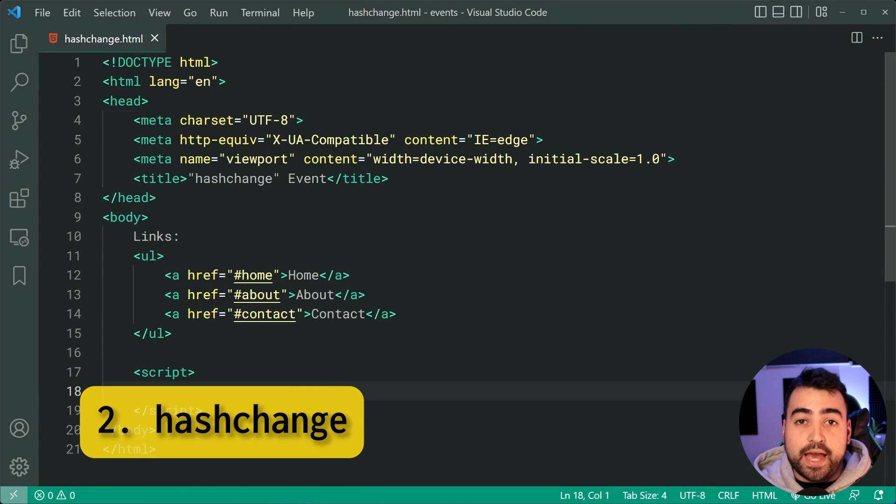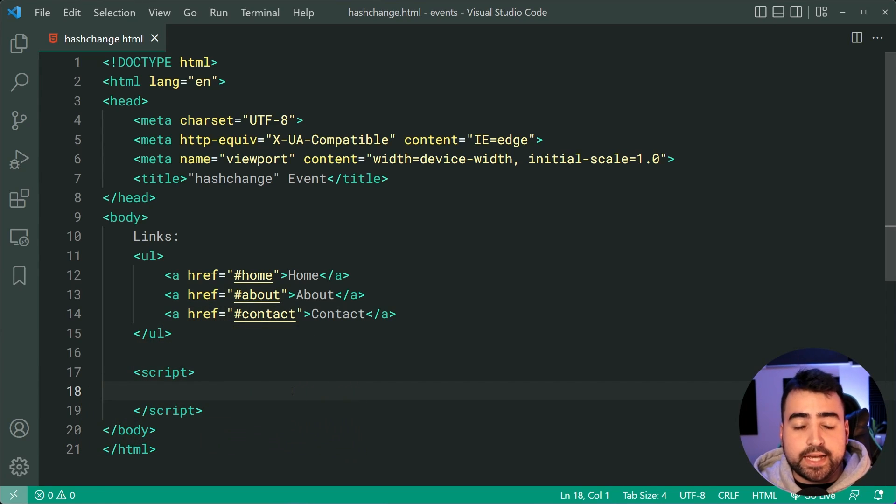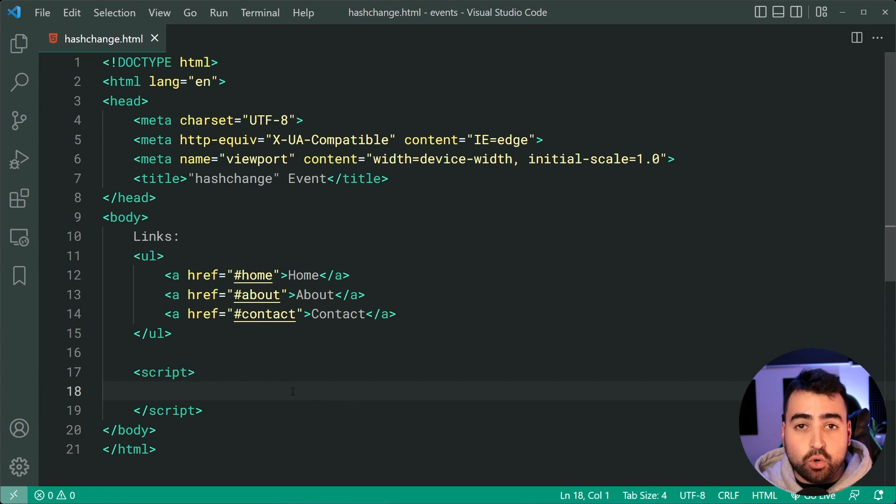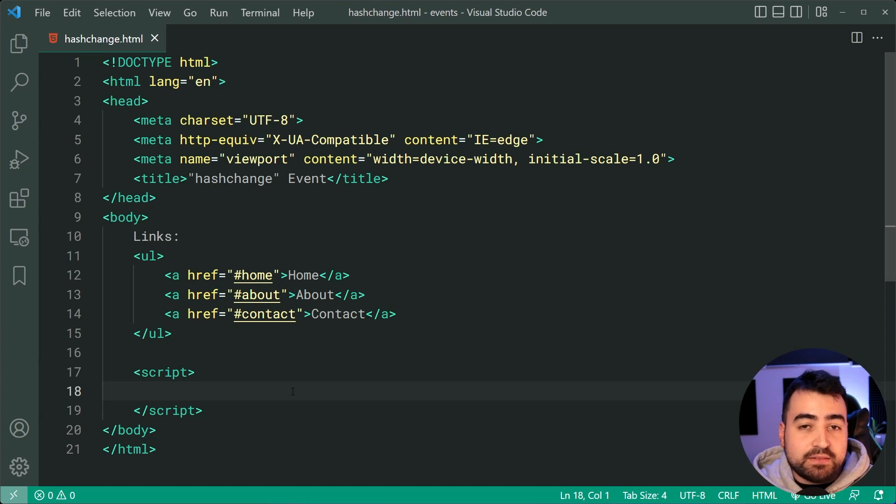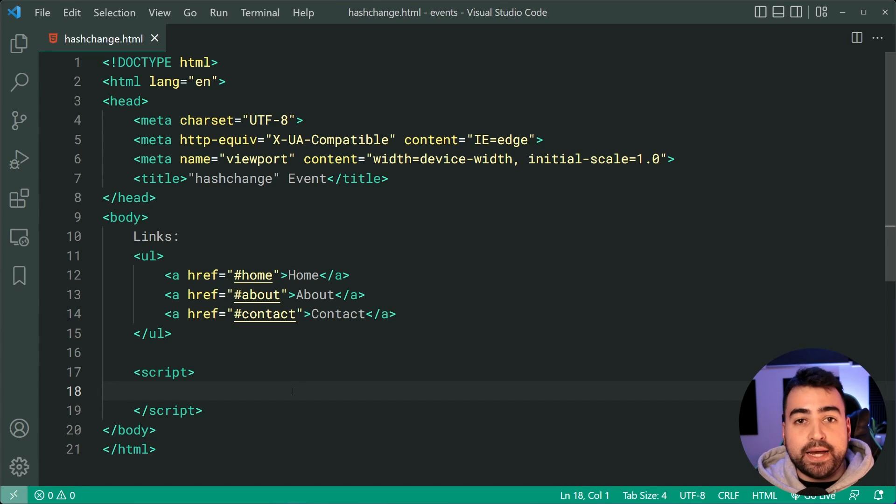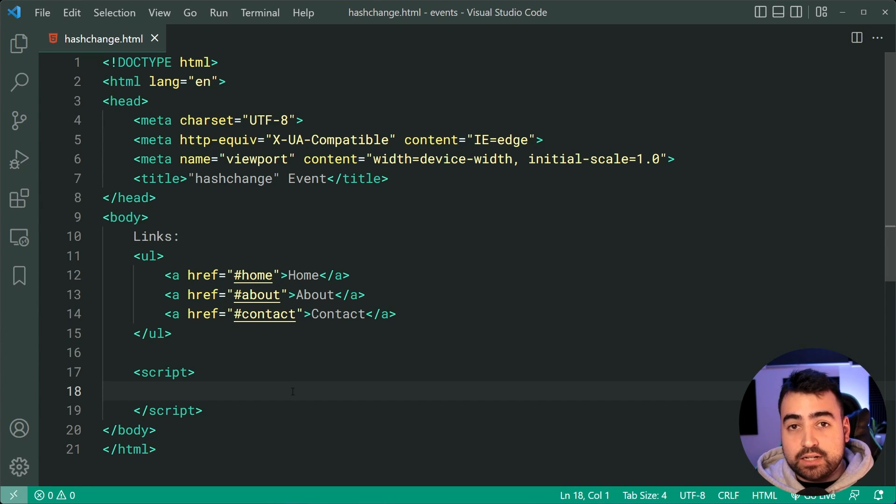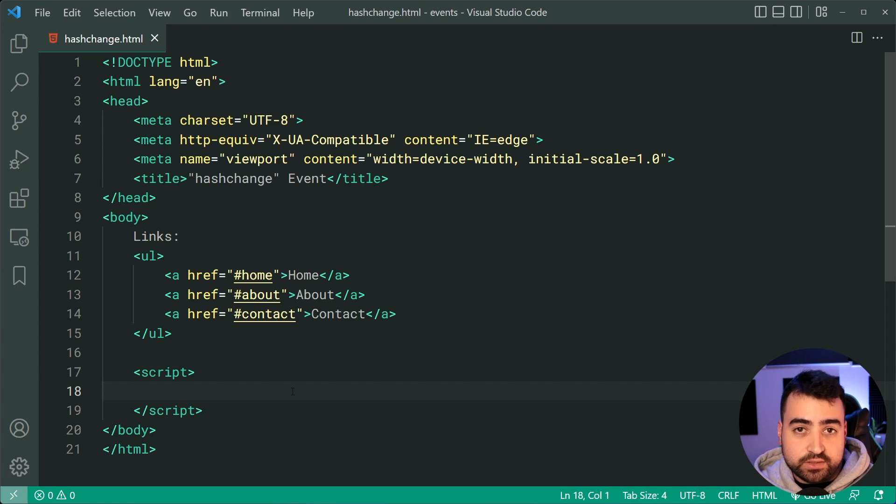This next one is the hash change event. So this one here is going to be useful for building single page applications or when you don't want a link redirect to actually redirect and instead make it a little bit more dynamic. So how does this work? Well, basically this event is going to fire off whenever the hash part of your URL changes.